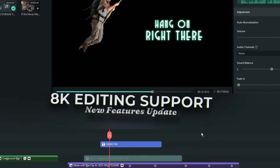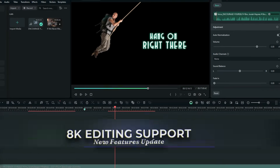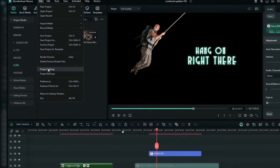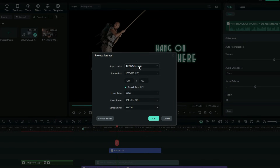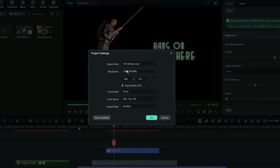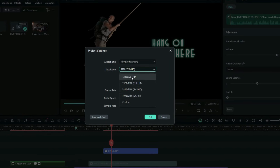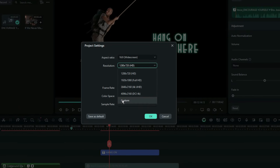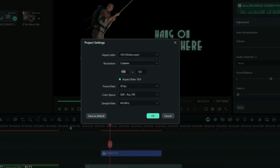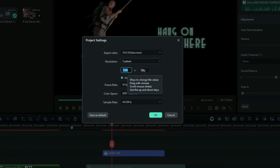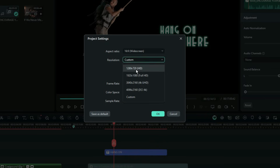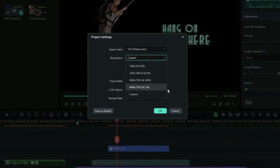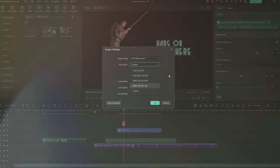Filmora can now support 8K editing. When you go to Project Settings, there's no direct 8K resolution option visible, but you can go to Custom and enter your custom aspect ratio. As long as it's within the 8K range, you're good. Note that 4096 by 2160 is not exactly 8K — but that's a topic for another day.